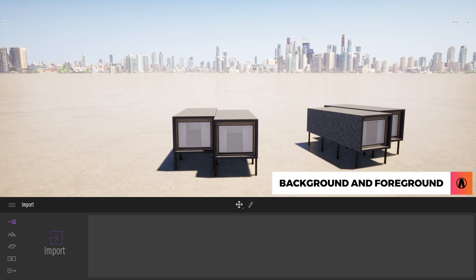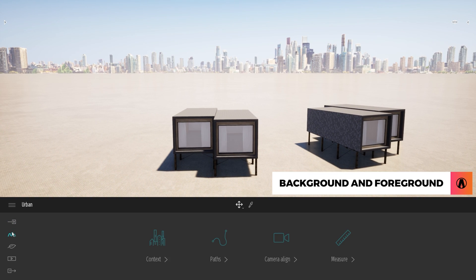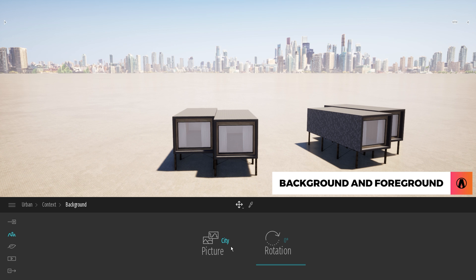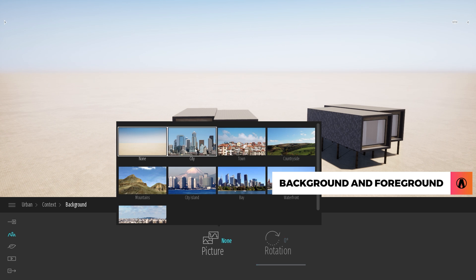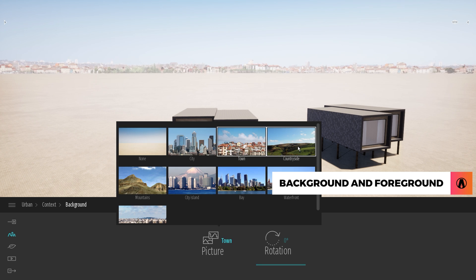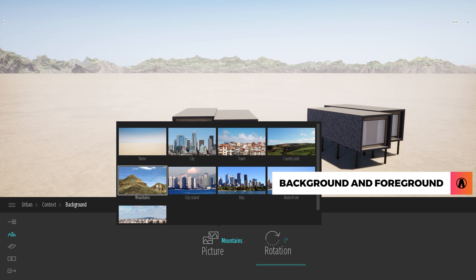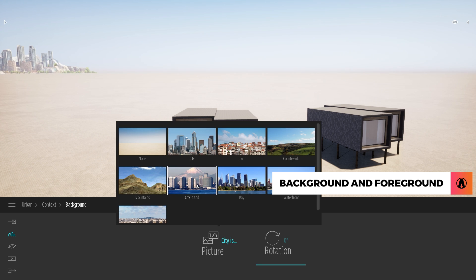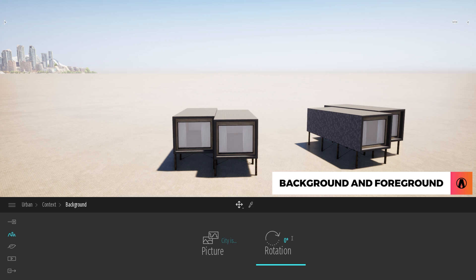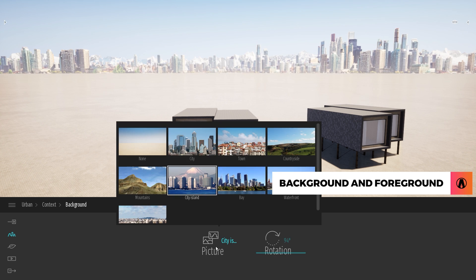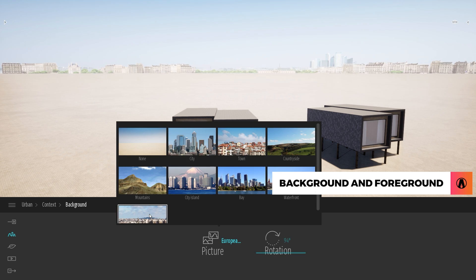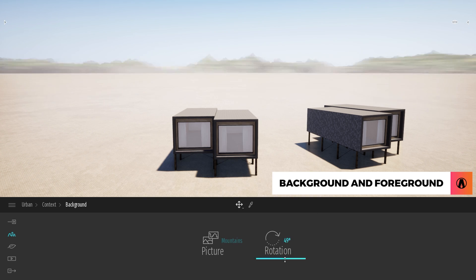You can customize the background by going to Urban, Context, Background. Twinmotion comes with 9 backgrounds that you can use. Just choose whichever works best for you. You can also change the rotation of the background here. I will use the mountains background for this model.